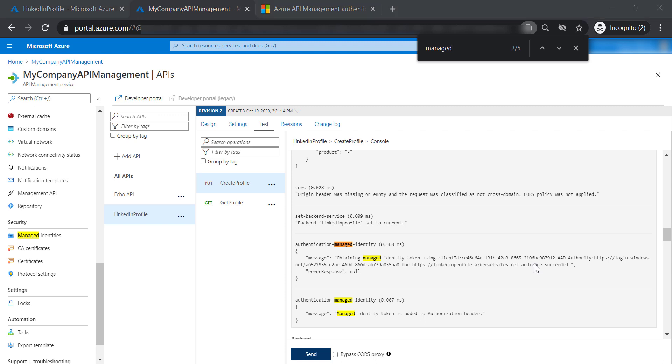In this lecture, we have seen how we can authenticate between the API management and the backend function using basic authentication, client certificate, or managed identity. That's it for this lecture. I hope you enjoyed it, and please feel free to join me in the next lecture.